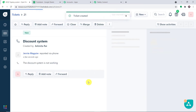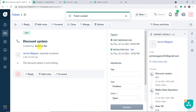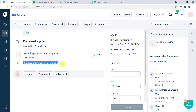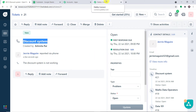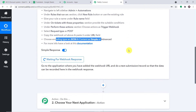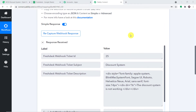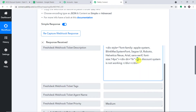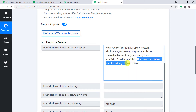The group is billing and the description is 'the discount system or program is not working'. The ticket has been created and the agent is Ashmitar. The contact is Jerry Magwell with the subject 'discount system is not working'. Let's check if Pably Connect has captured the details. We have the ticket ID as 25, subject as 'discount system'. However, the description contains HTML tags that we need to strip.